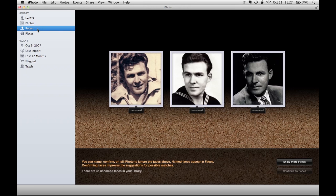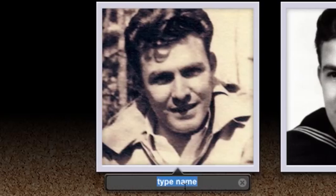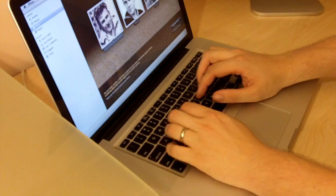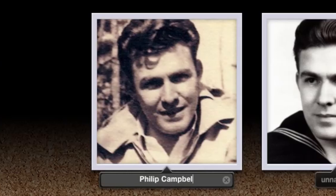If this is the first time you've clicked on it, you'll see a window very much like this. It's found some faces and it wants me to identify who they are. To identify someone, I just click on the area marked Unnamed and type in their name. For instance, this is my grandfather, Phillip Campbell.